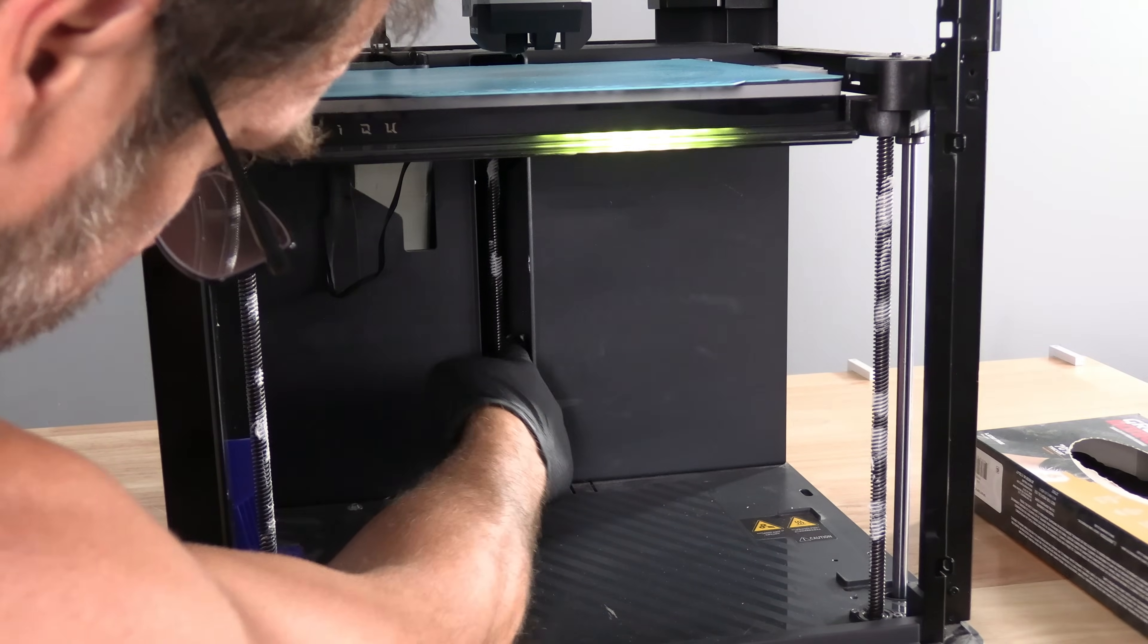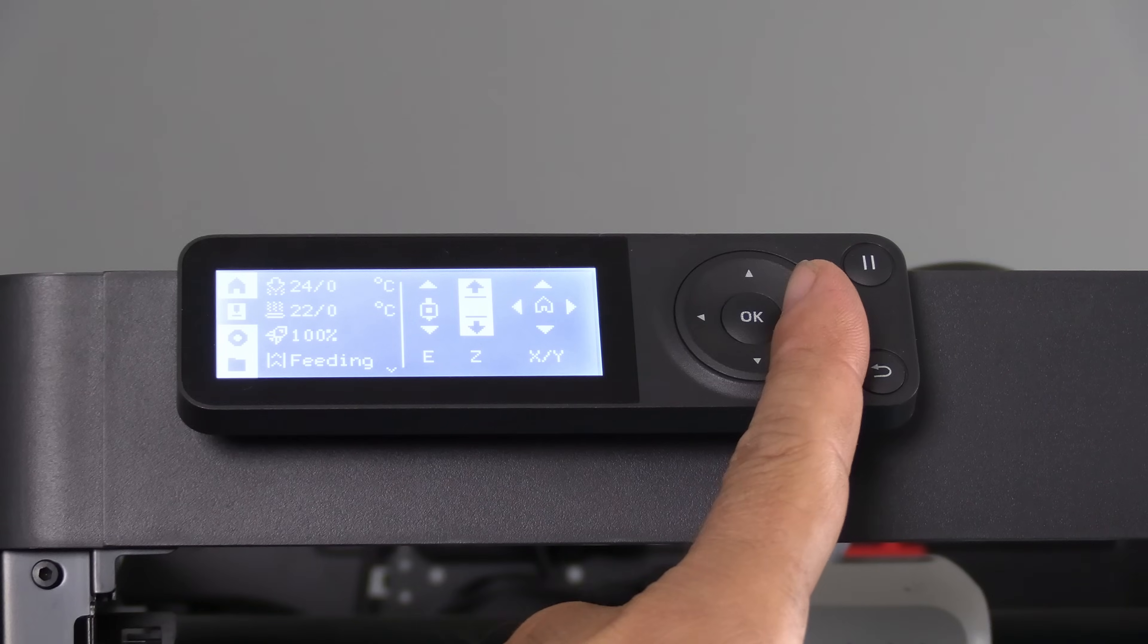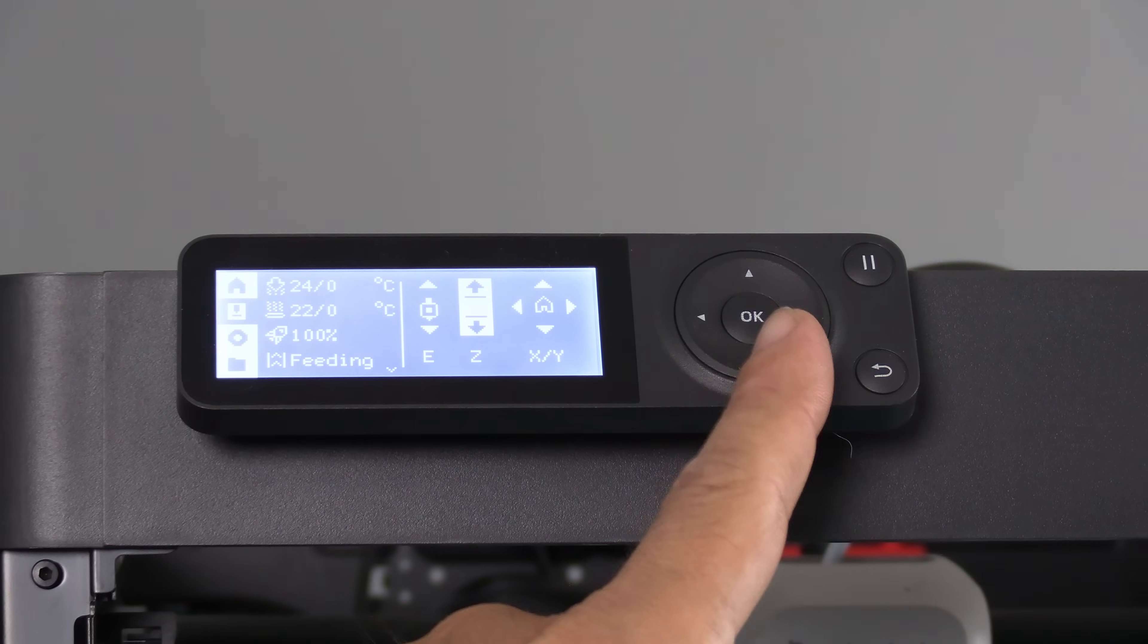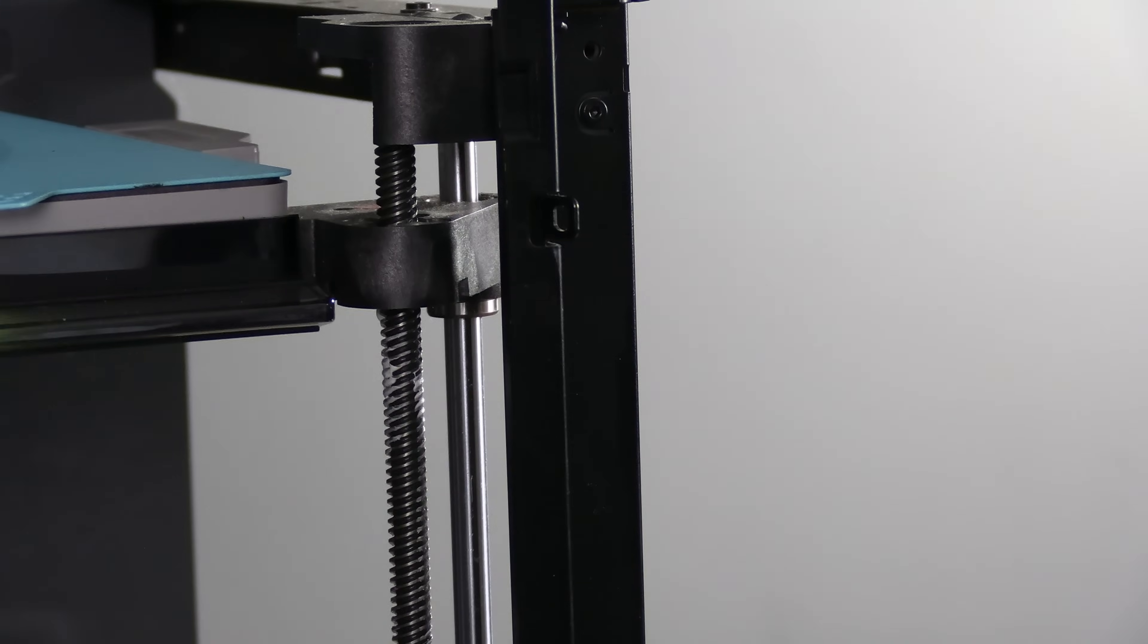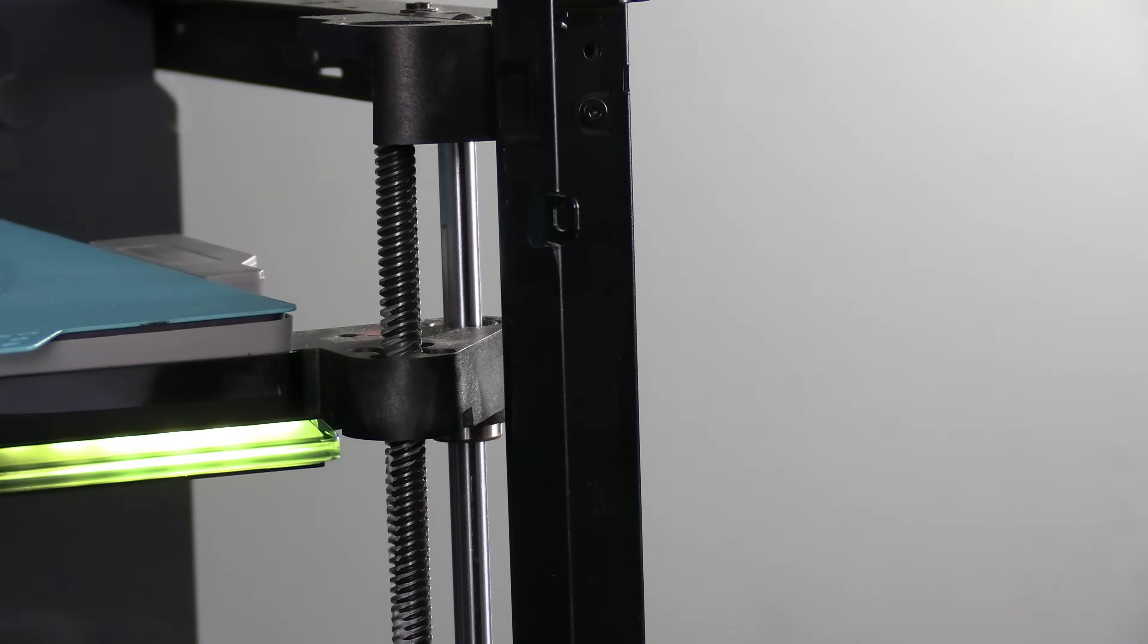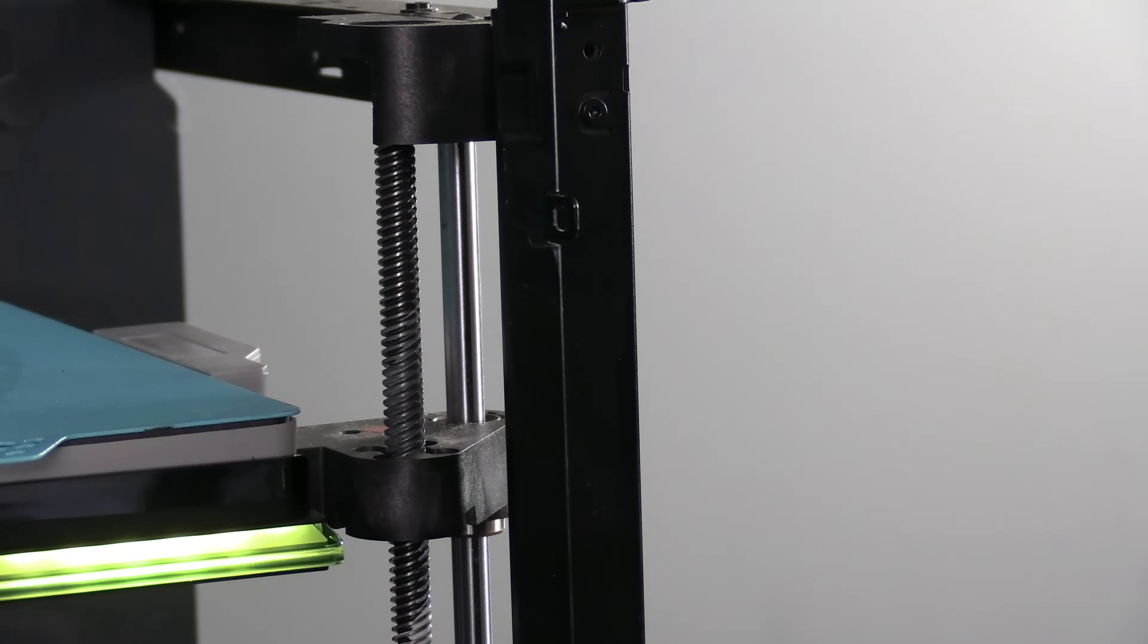All right, guys? And now back here on the screen, we are going to use this controller and push down. Just holding down. Let the bed go all the way down. And how kind of it to help spread this lubricant for us.